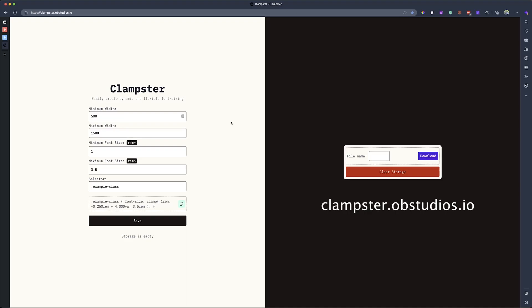In this video, I want to show you how to use the clamp generator that I created to generate clamp functions to use in your Breakdance website, your Elementor website, and any of the no-code tools that you might have. I'm going to demonstrate it using Elementor and Breakdance.